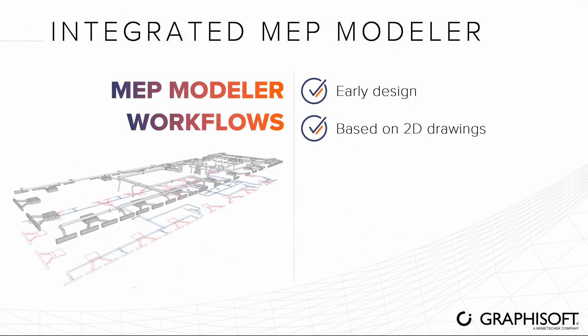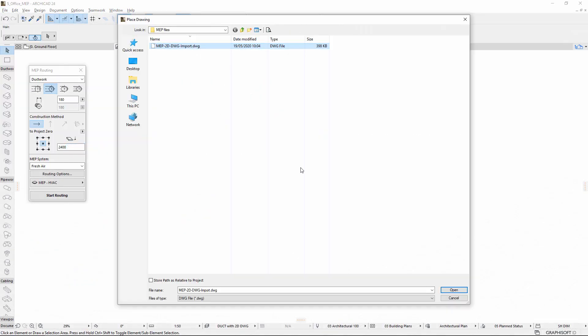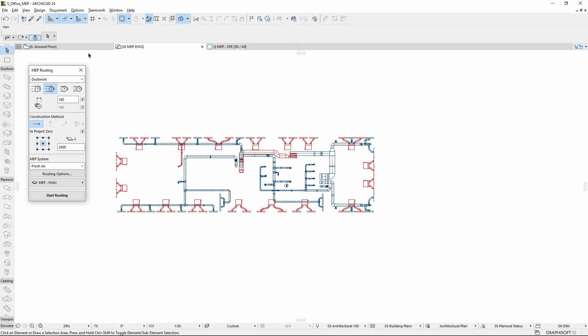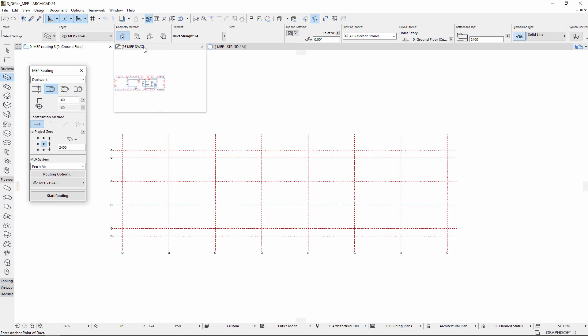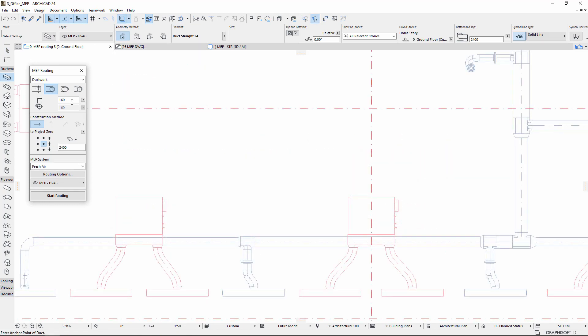When only 2D drawings are available, the MEP Modeler helps the architects work. Use the imported 2D DWG drawing as a trace reference and quickly model, for example, the ductwork. It's a perfect tool to model pre-designed MEP drawings.